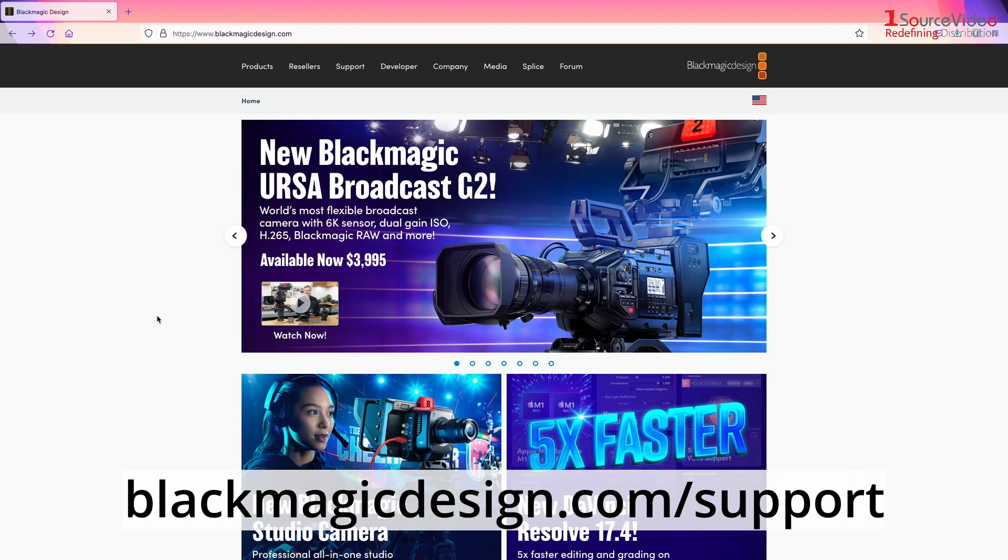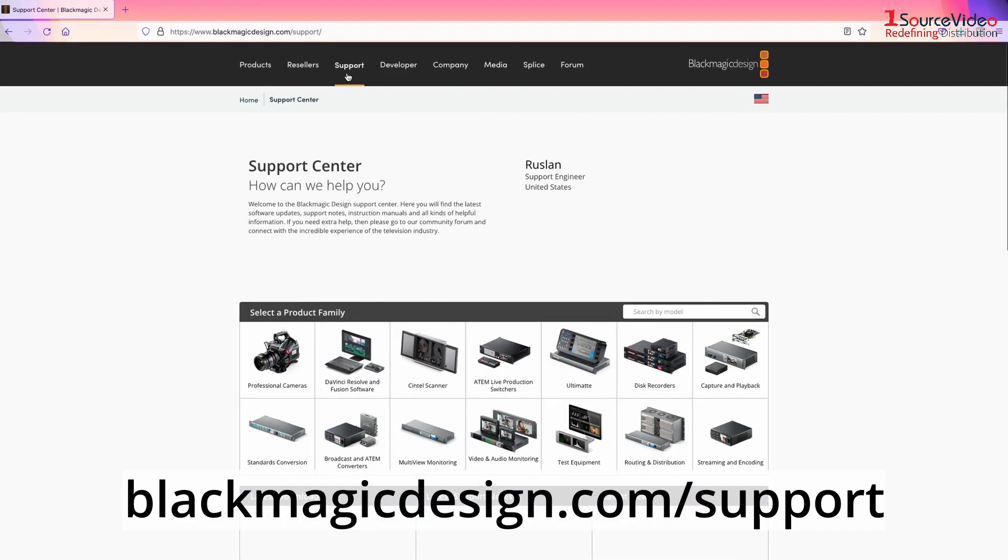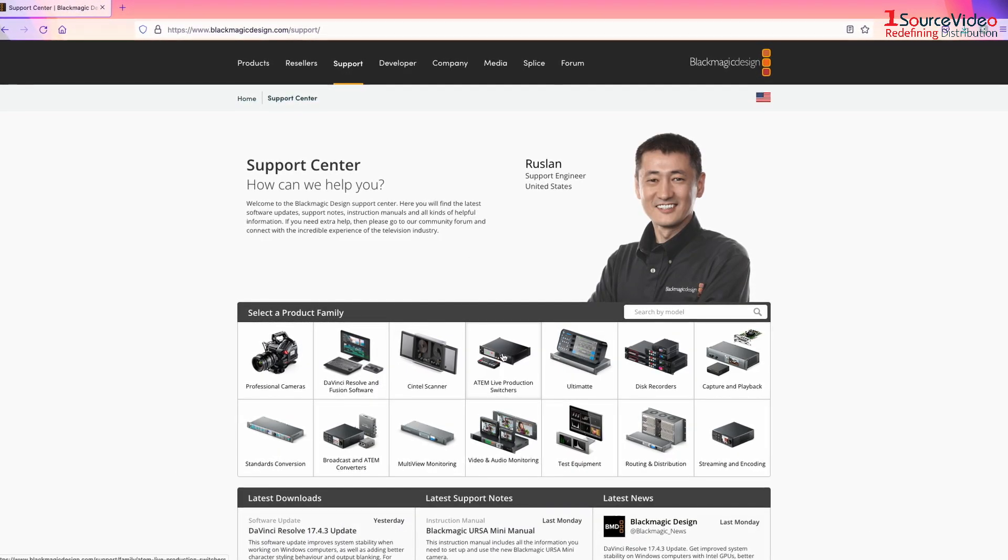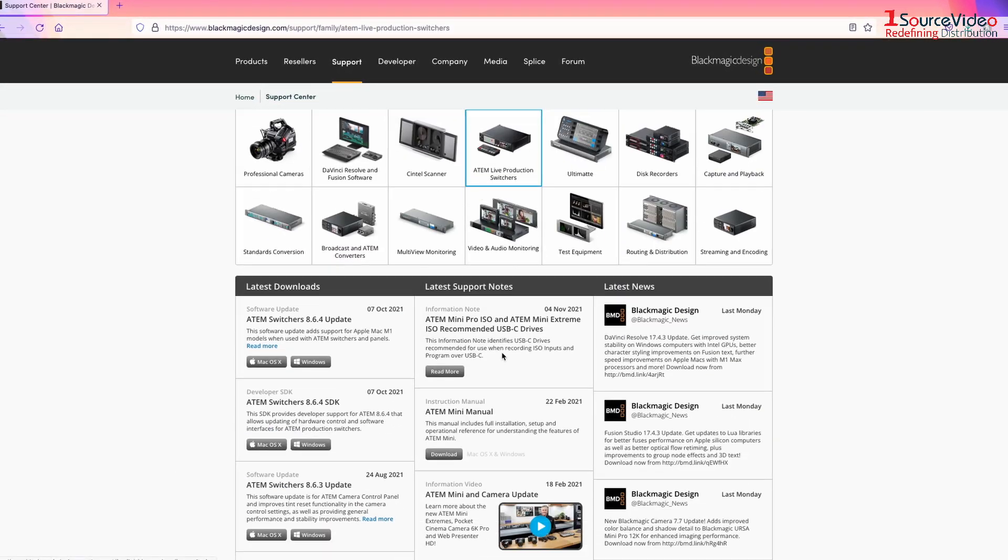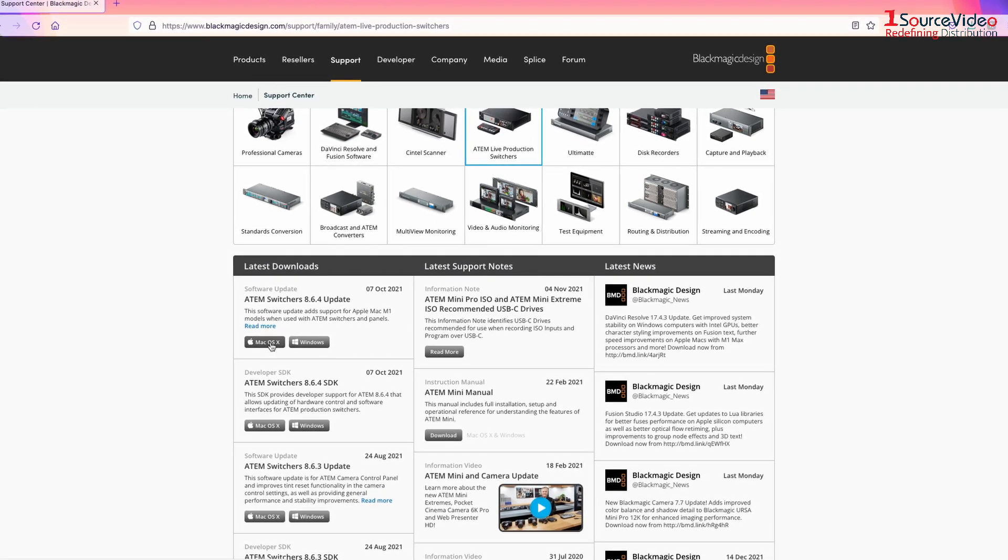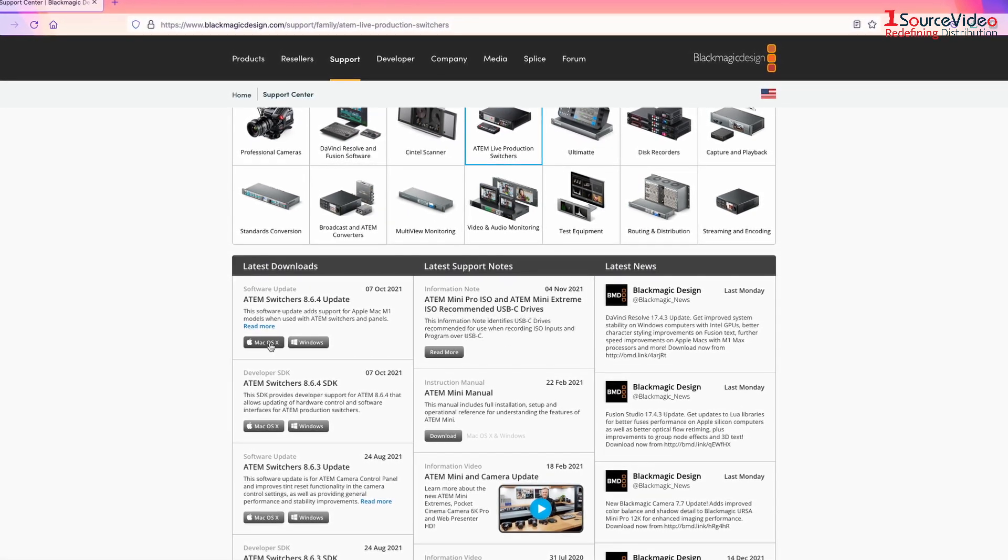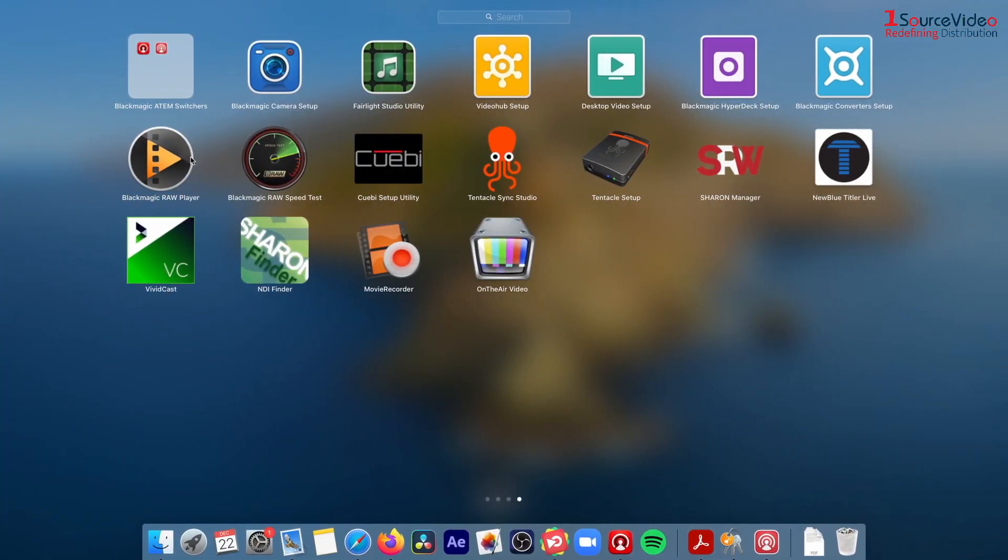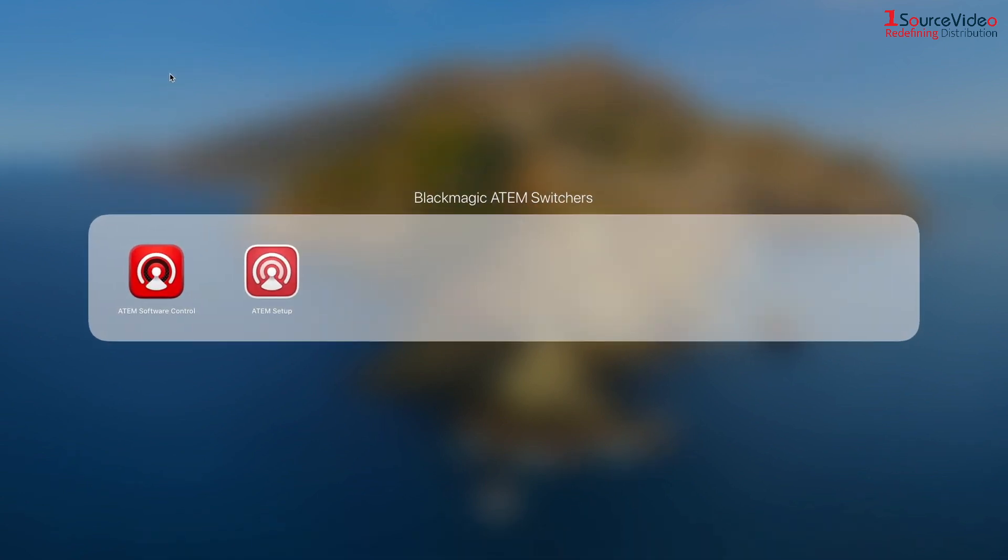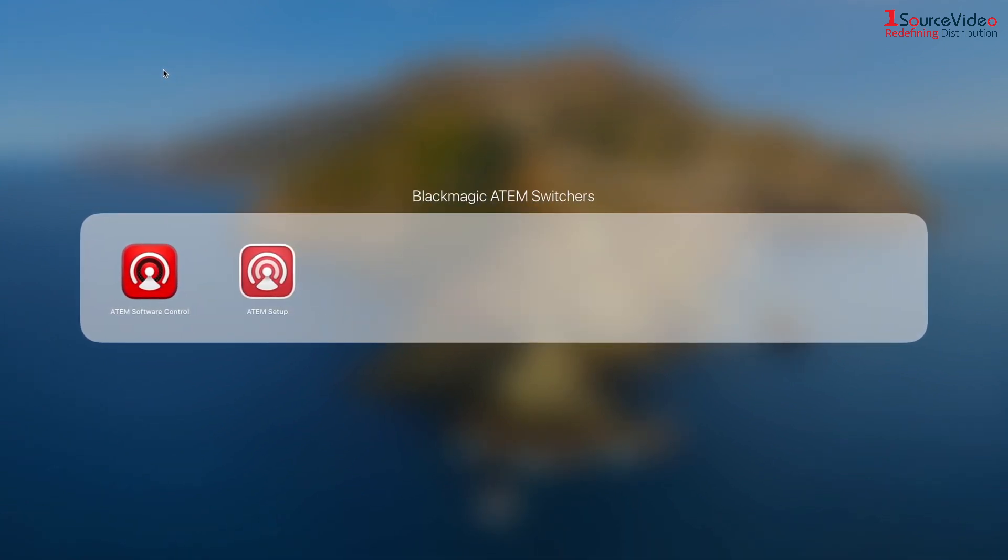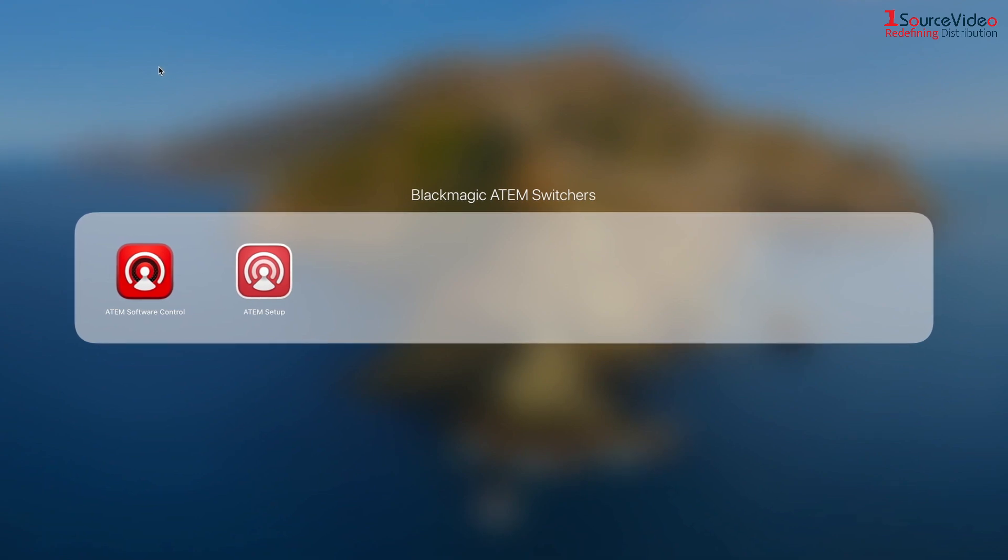You can download the software for free from blackmagicdesign.com support. Select ATEM live production switchers and scroll down to get the latest ATEM switchers update from the list. This package will include any software updates for your switcher, as well as the ATEM software control and the ATEM setup application.